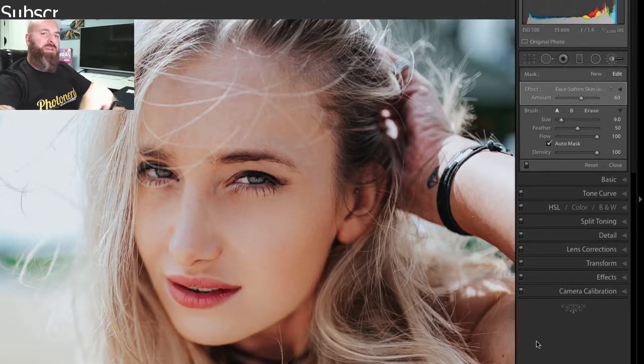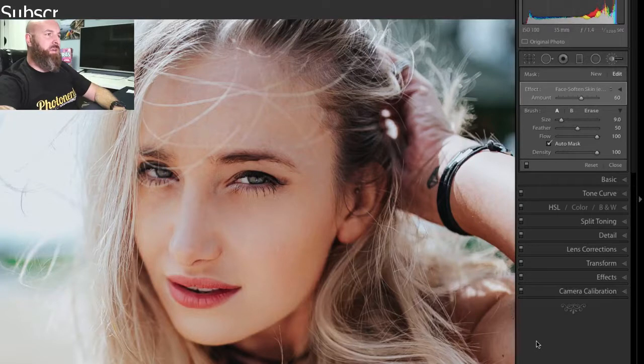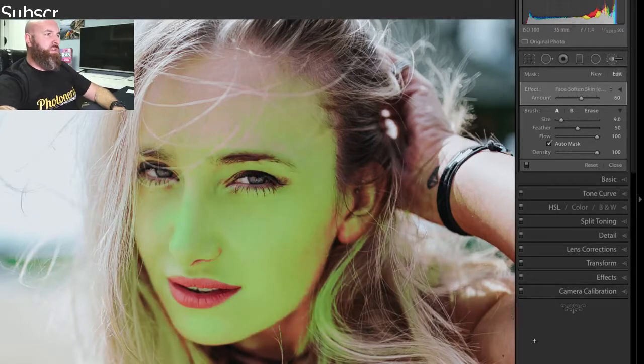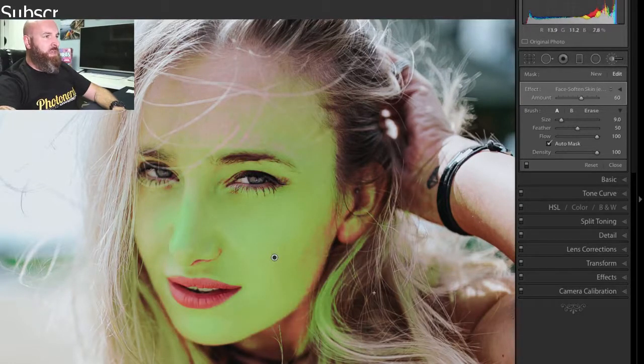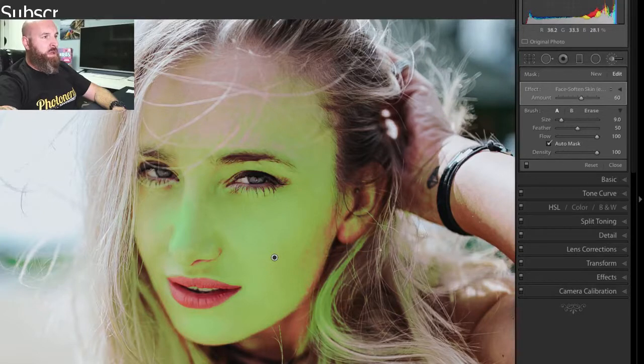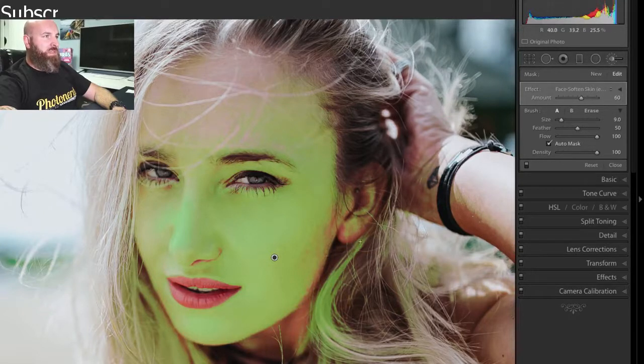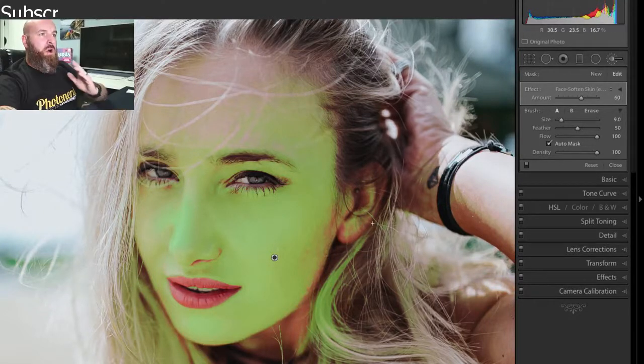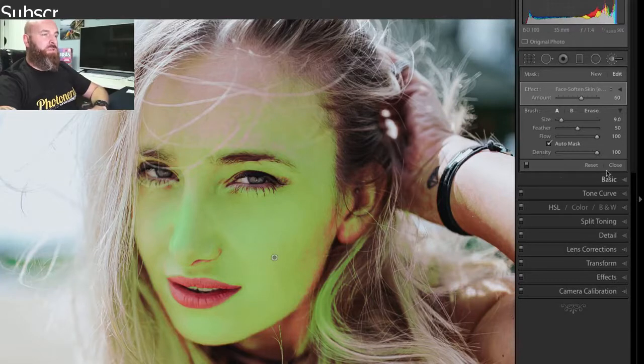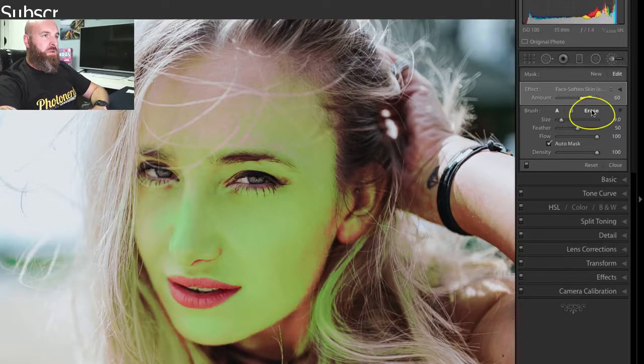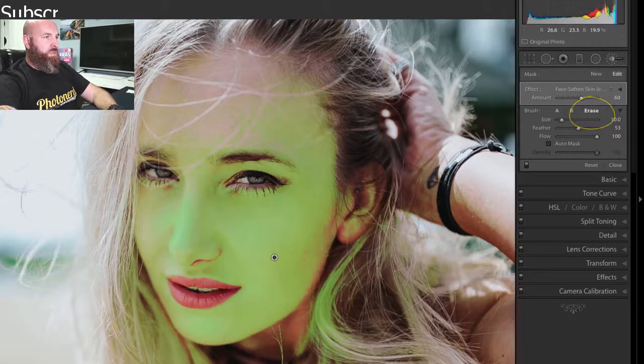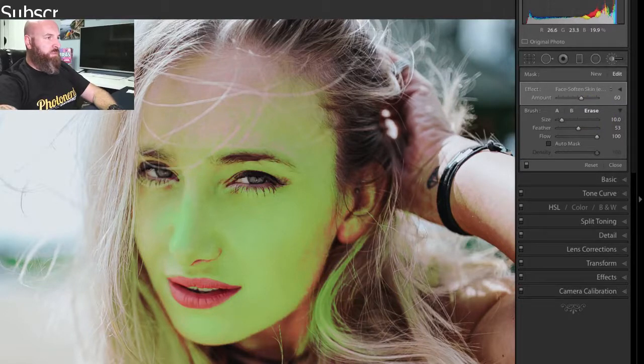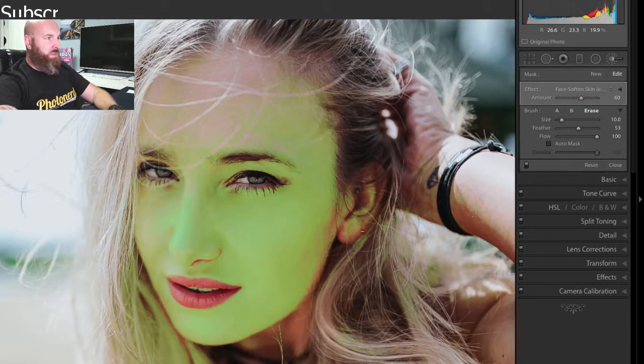Now, as a very last final, if I turned the overlay on and I saw any of these areas that got included, like where her hair is, or maybe I want to take the softness off her ear, then all I would have to do is click on the erase and get rid of these parts so that none of that part of the photograph is being softened.